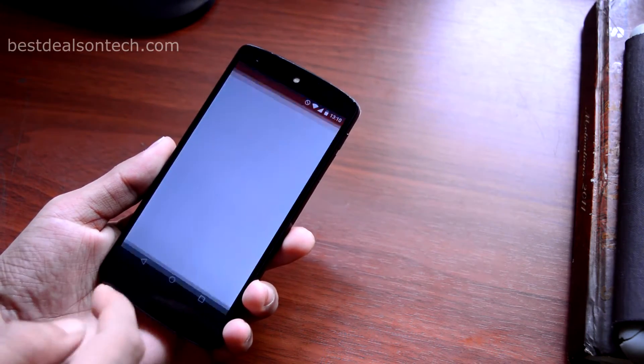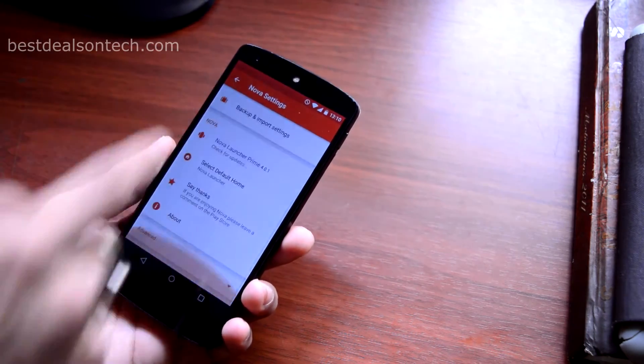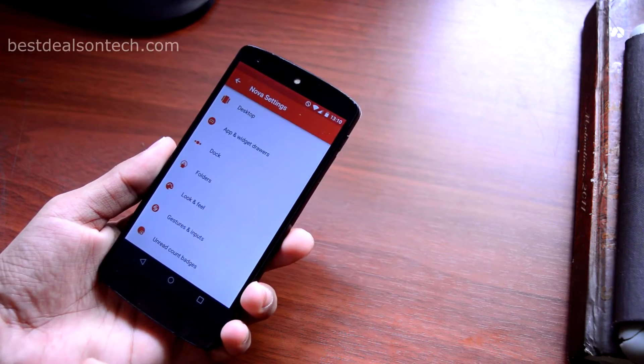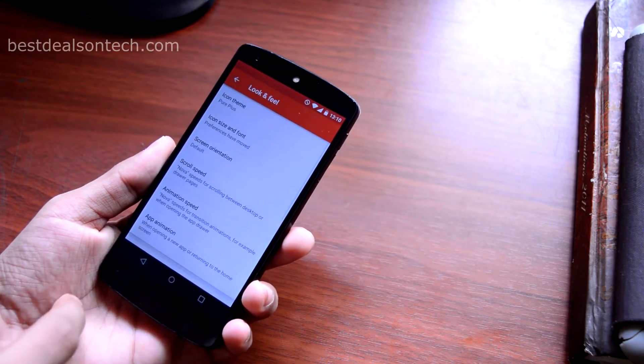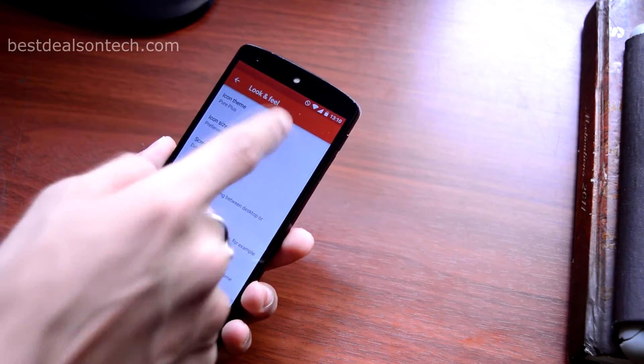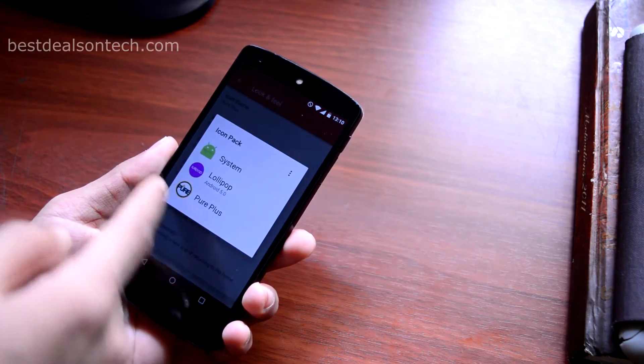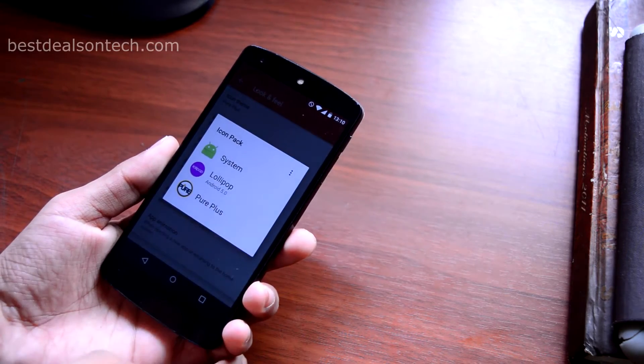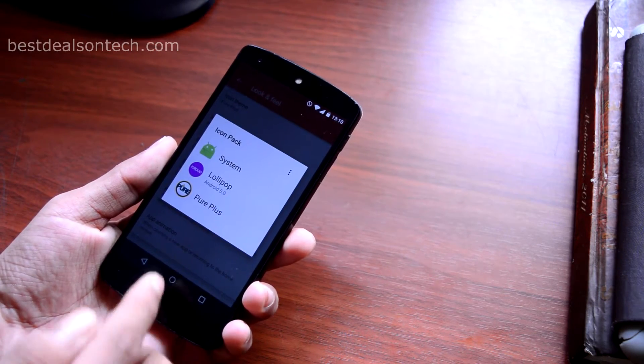I only have two home screens and I am currently using Nova Launcher Prime as my default launcher. The icon pack I am using is called Pure Plus and it is free in the Play Store.